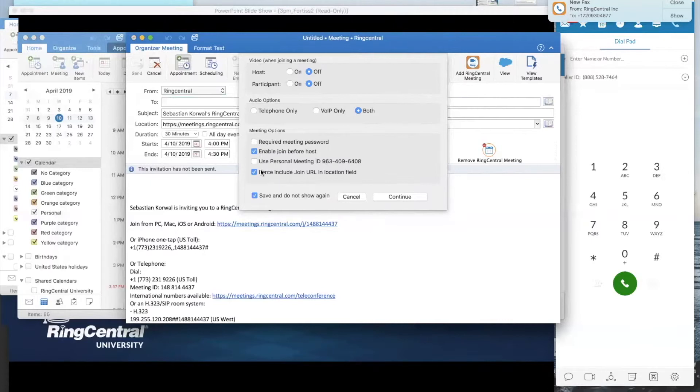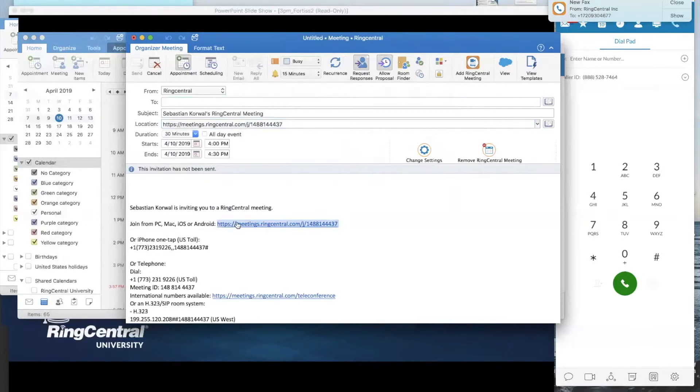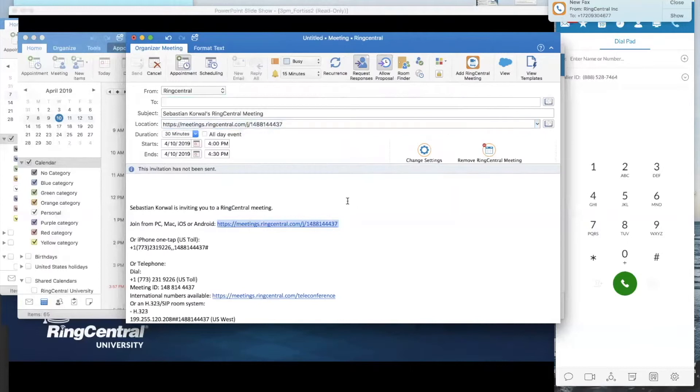You'll notice here under the meeting options, there's an option that says force include join URL in the location field. What's that talking about? Well, that meeting ID I told you about, it's in your email, it's right here. But it also creates a location field in your Outlook invitation as well and puts it here as well. So no matter what, your customer should be able to easily see that one.